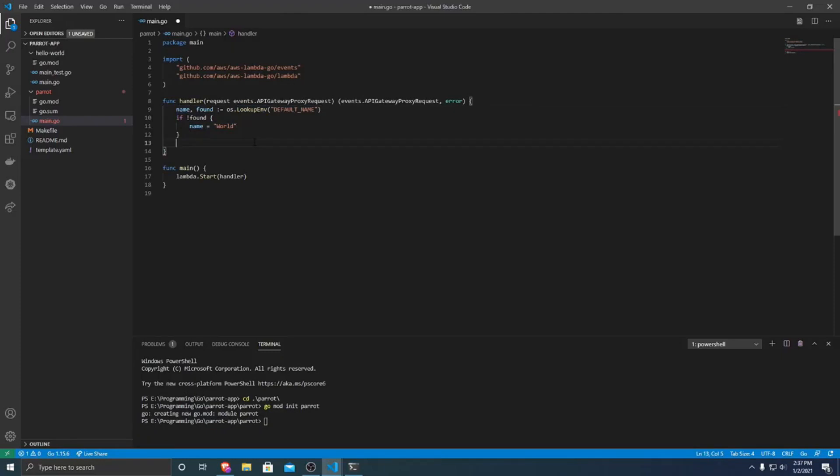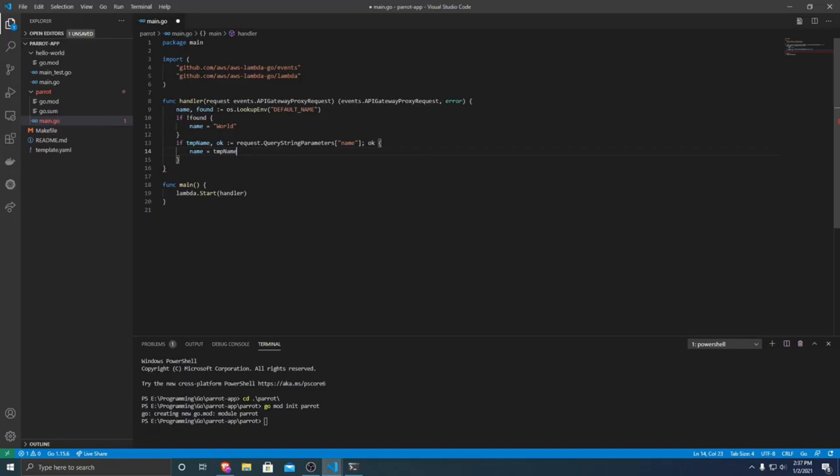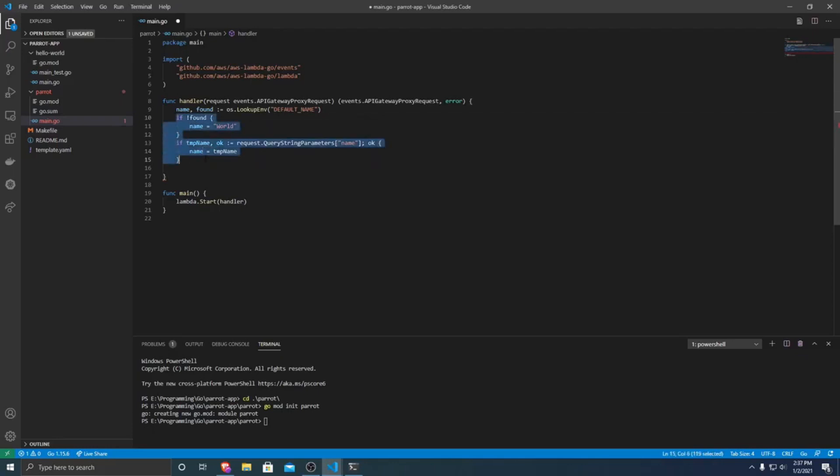So from there, we want to see if this request includes a query parameter for the name. So I'm just going to do if tempName, OK is defined as request.QueryStringParameters. And then we're going to have a query string of name. If that's OK, then we want to name equals tempName. So from here, these are just two different ways that name may be set if there's not a default name or if it was specified in the query parameters.